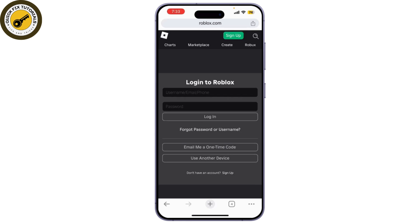Now that your Game Pass is created, go back to Roblox Studio. To add functionality, you'll need to write a script to check if a player owns the Game Pass.